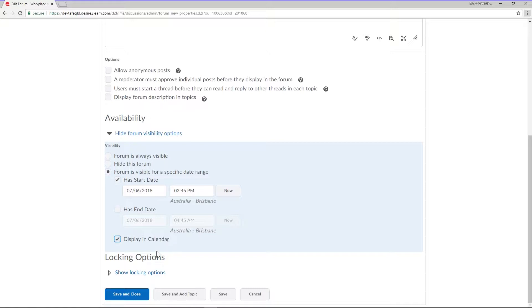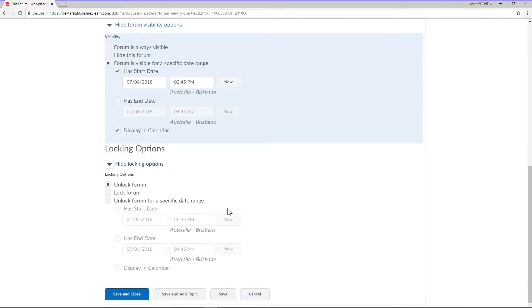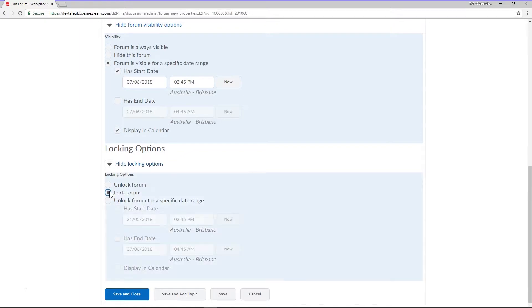Let's move on to locking options. By default forums are unlocked. If you select lock forum your students will be able to read your forum but not post any new threads or replies to existing threads.